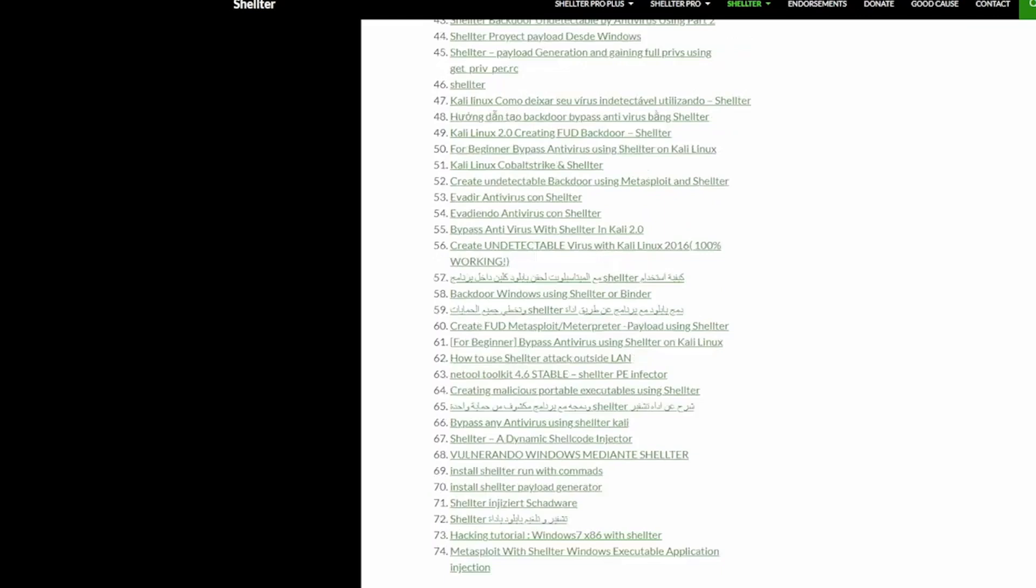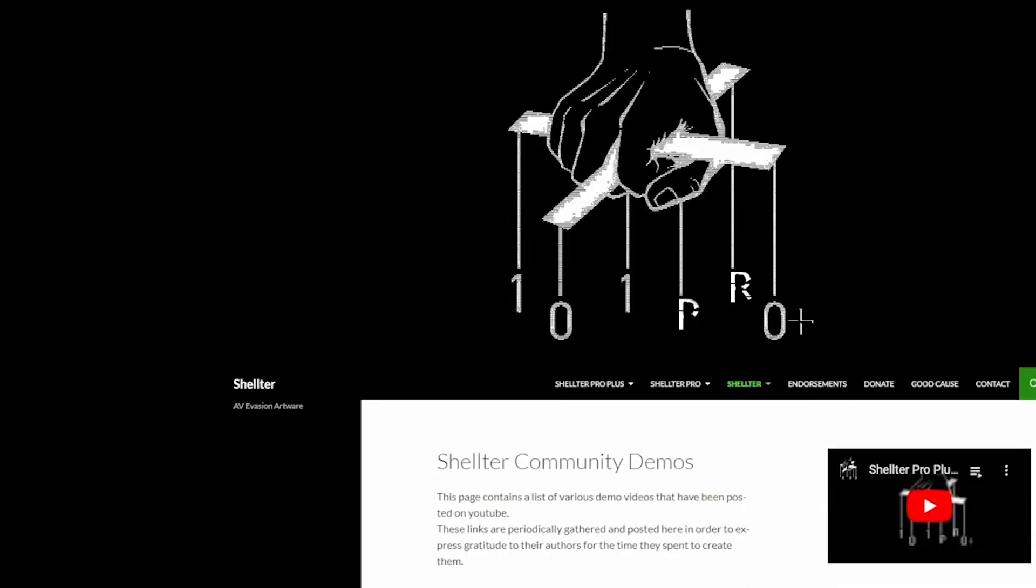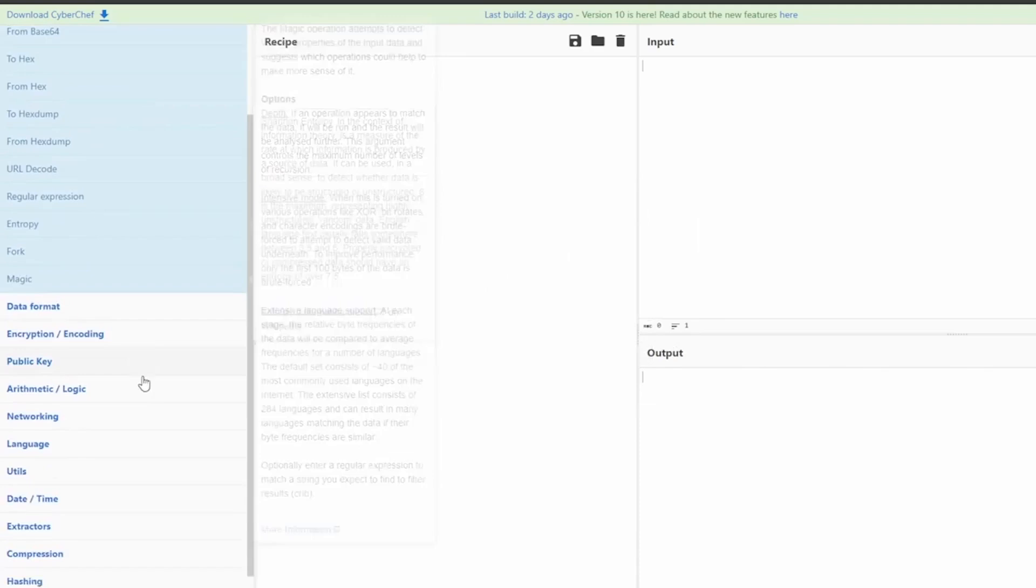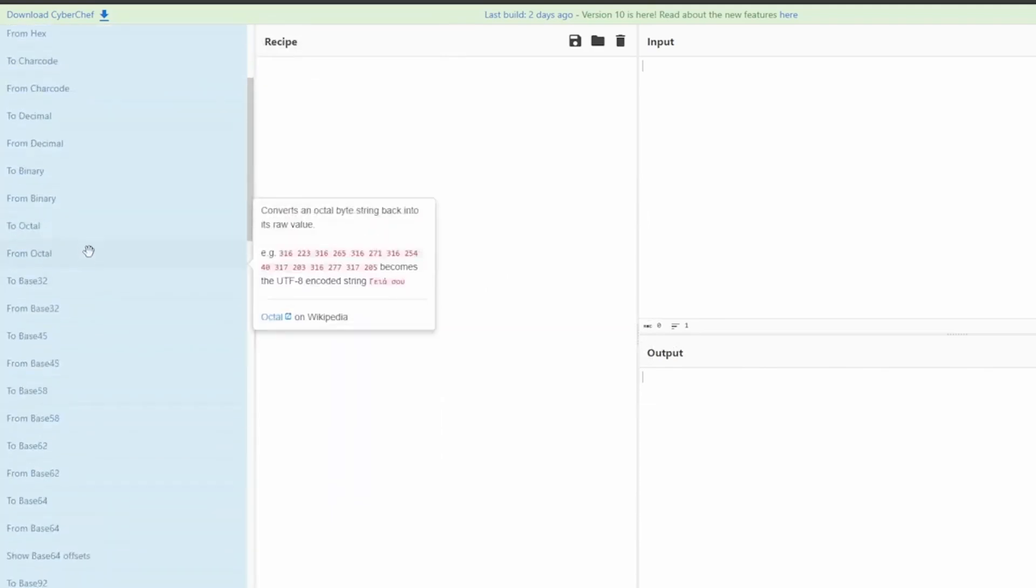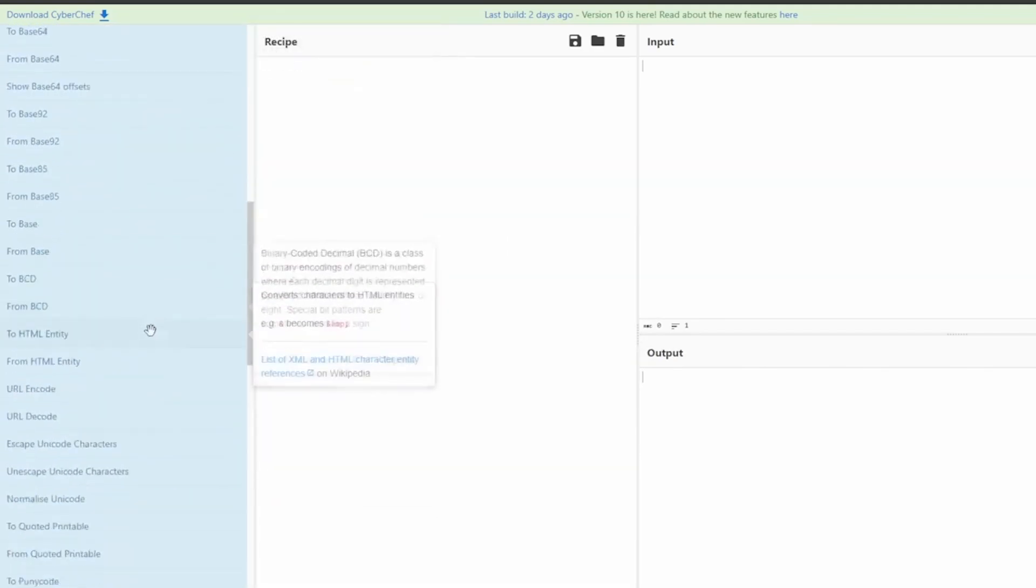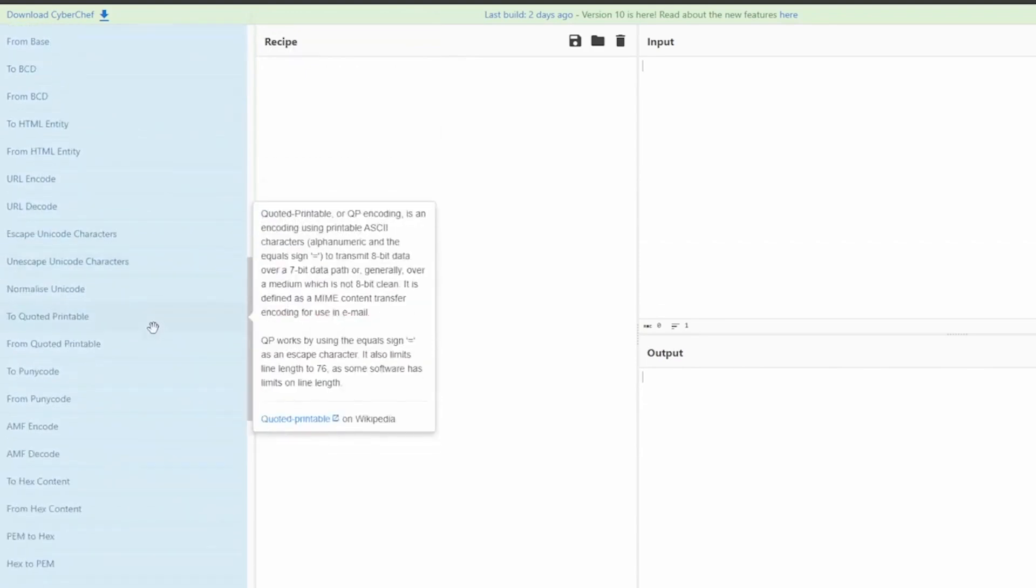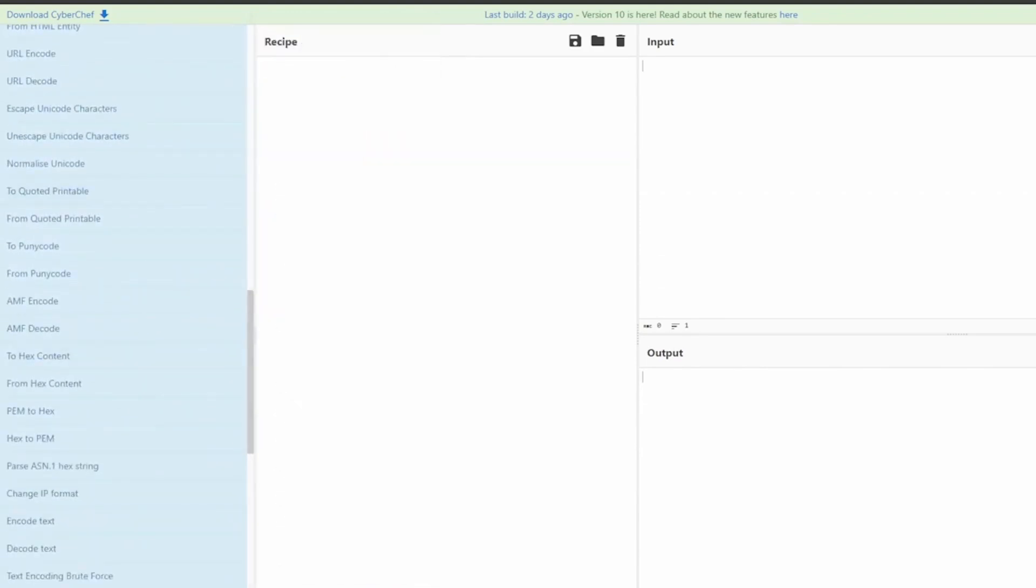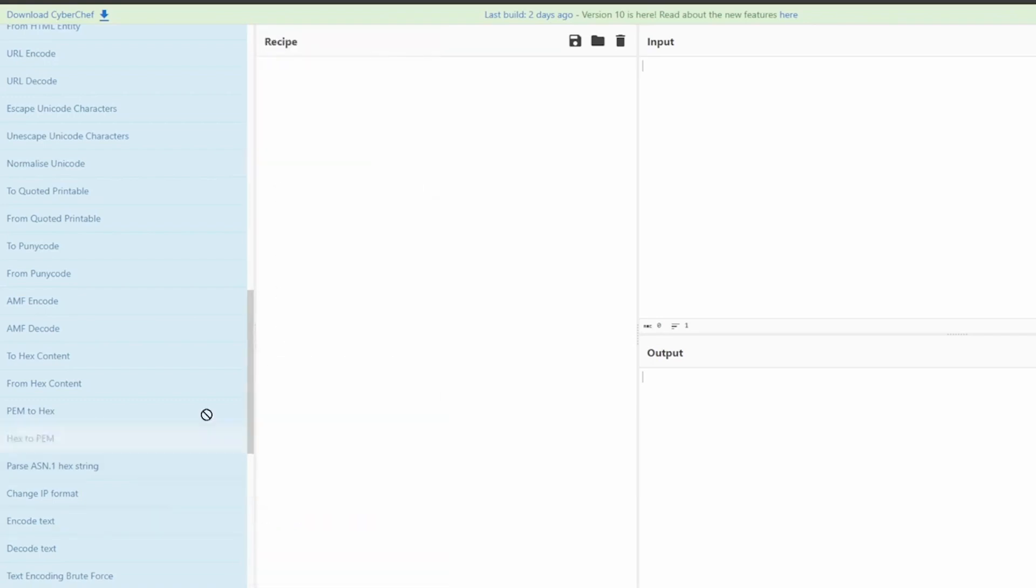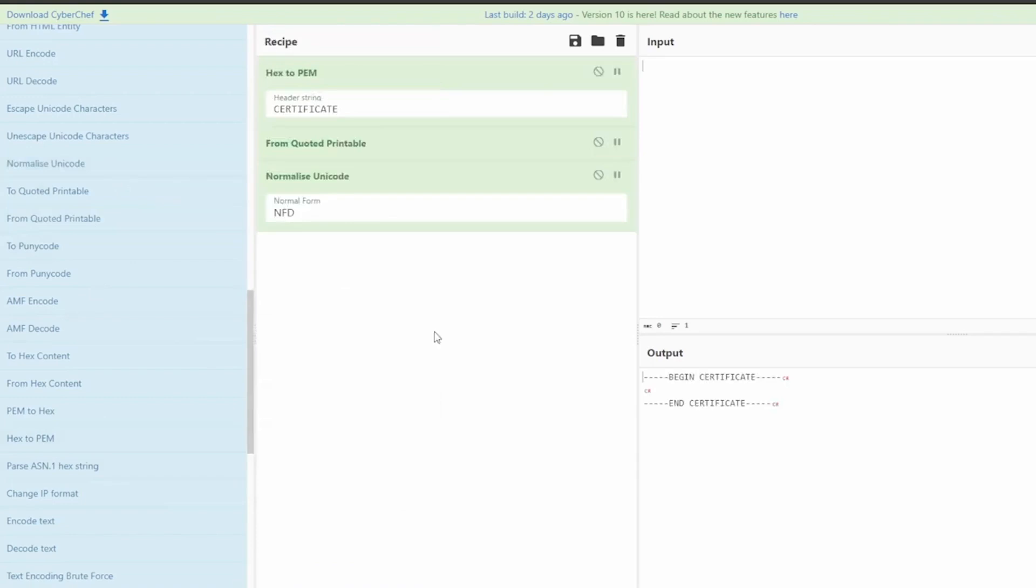Number 6, cyber chef. Cyber chef is dubbed the cyber Swiss army knife for a reason. It's a web app designed for encryption, decryption, and data analysis, handling complex operations with simple recipes. Whether you're a seasoned pro or just starting out, cyber chef makes data manipulation a breeze.